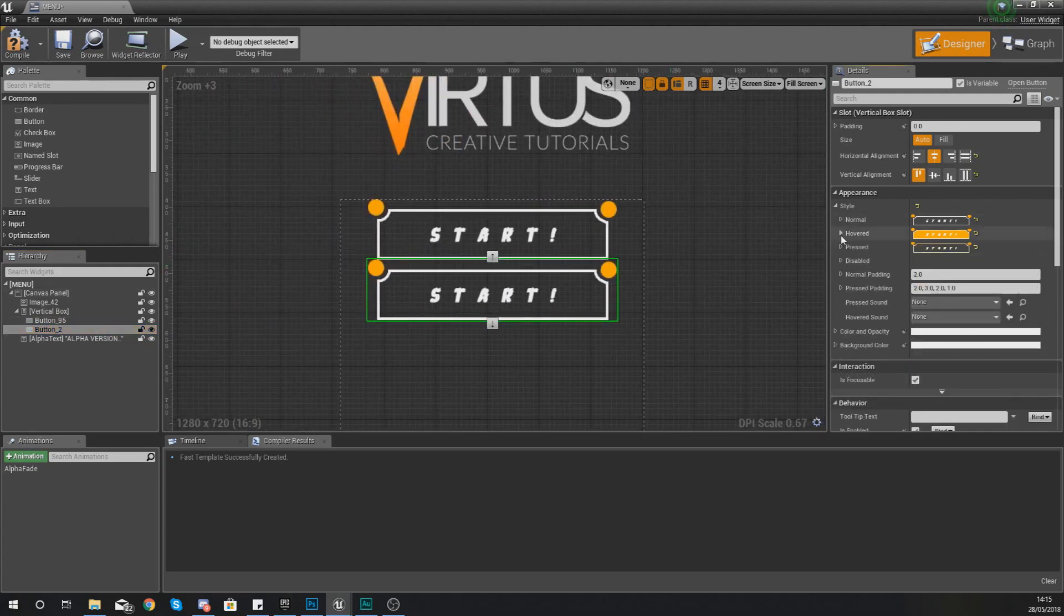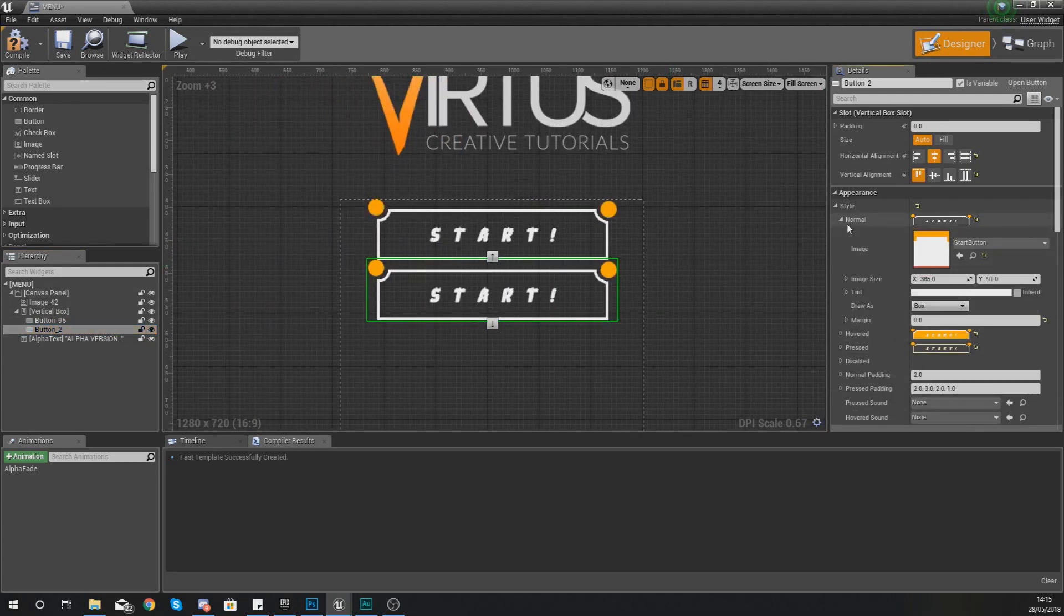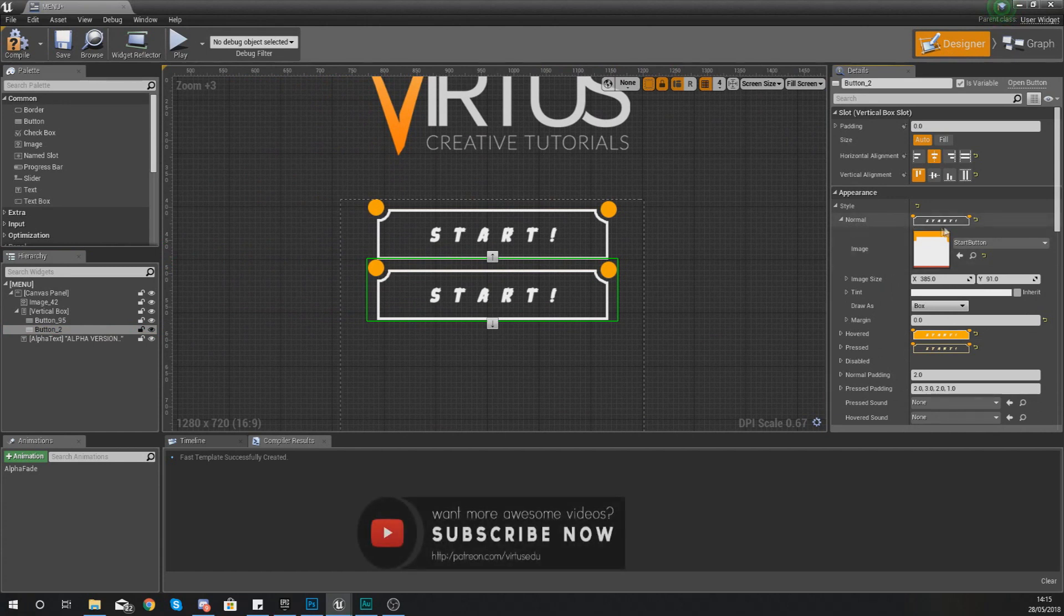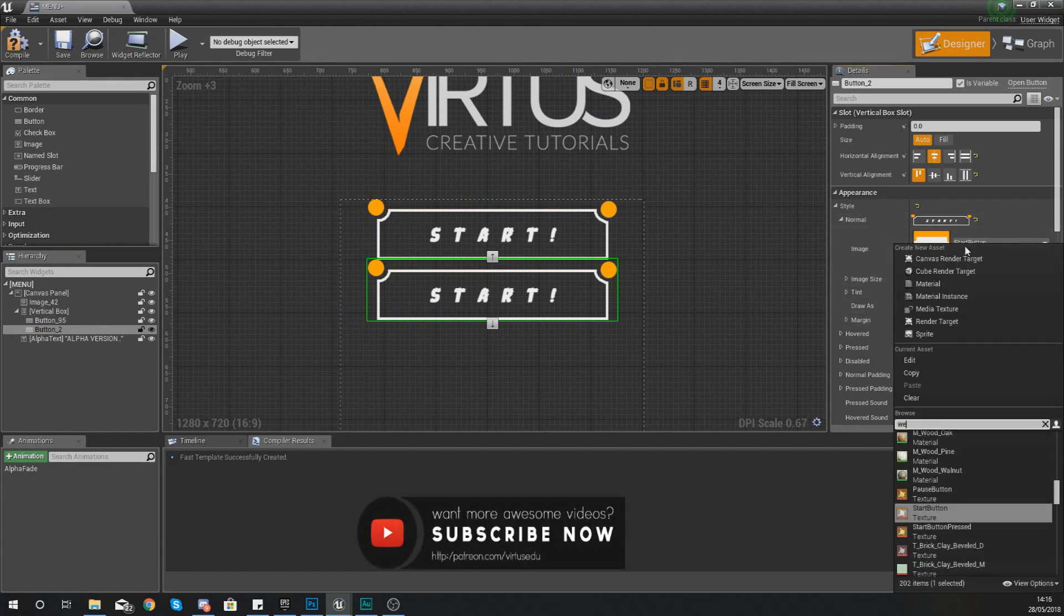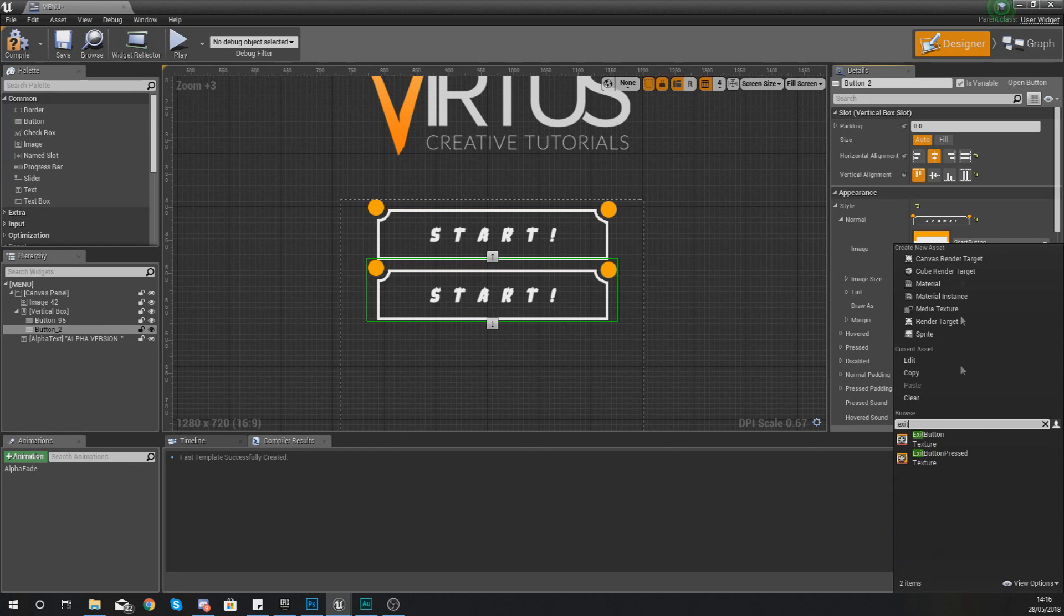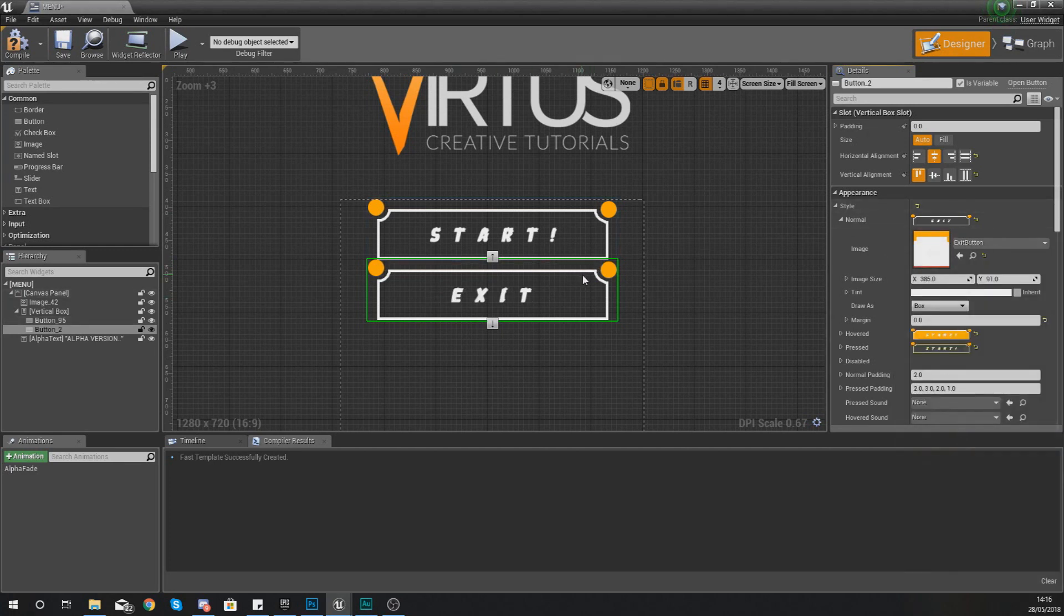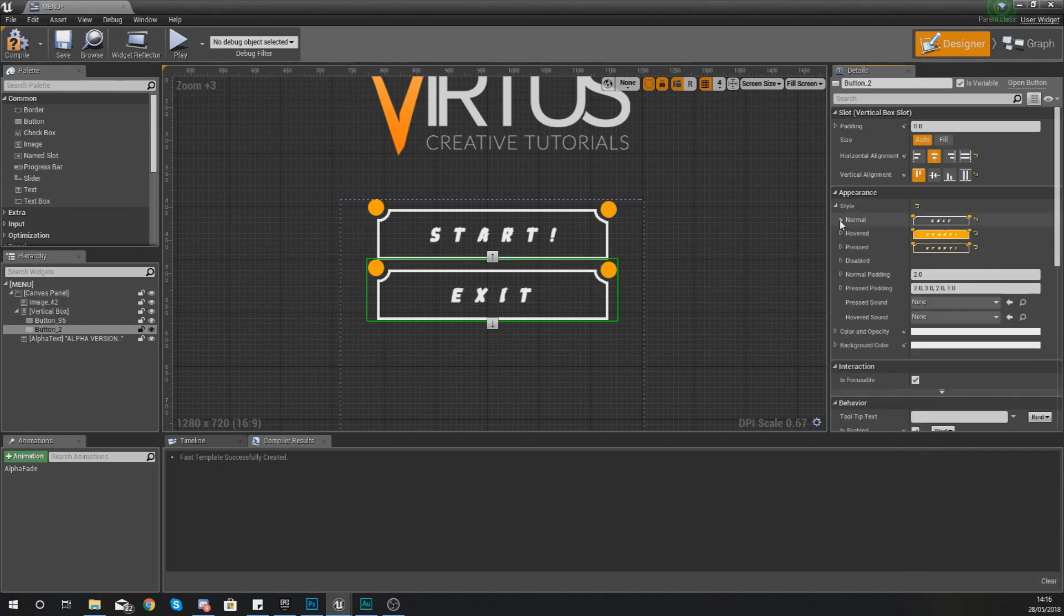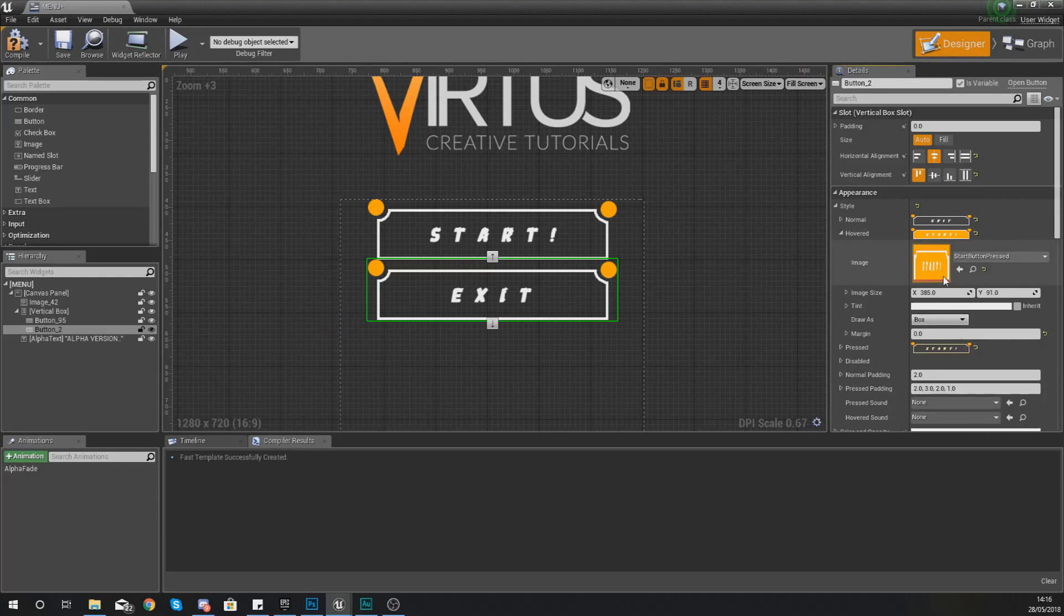So what we're going to do with this now is just quickly change the normal image. So the normal one is going to be our exit button with our normal image being the default image how it looks normally.